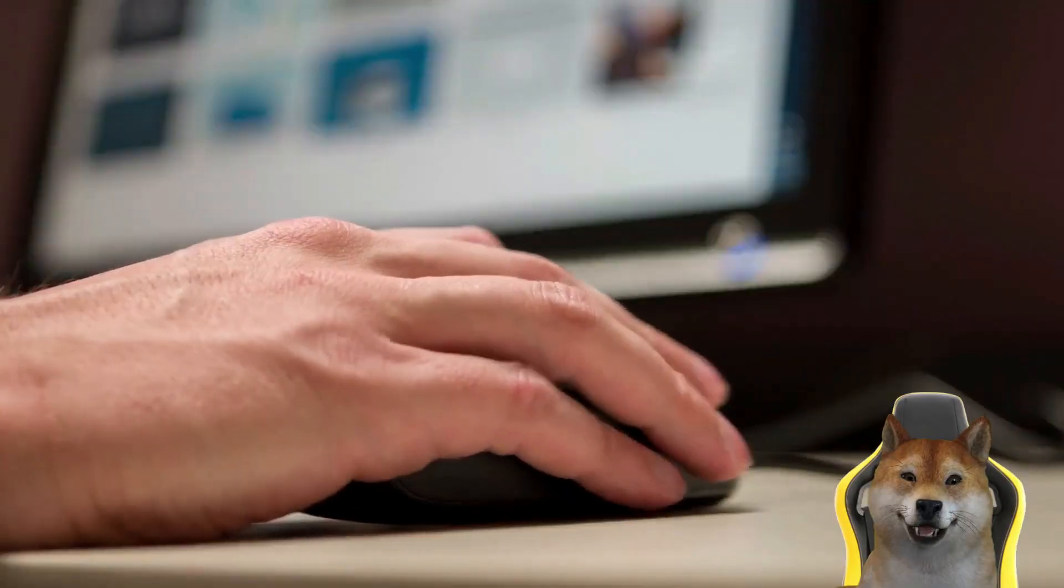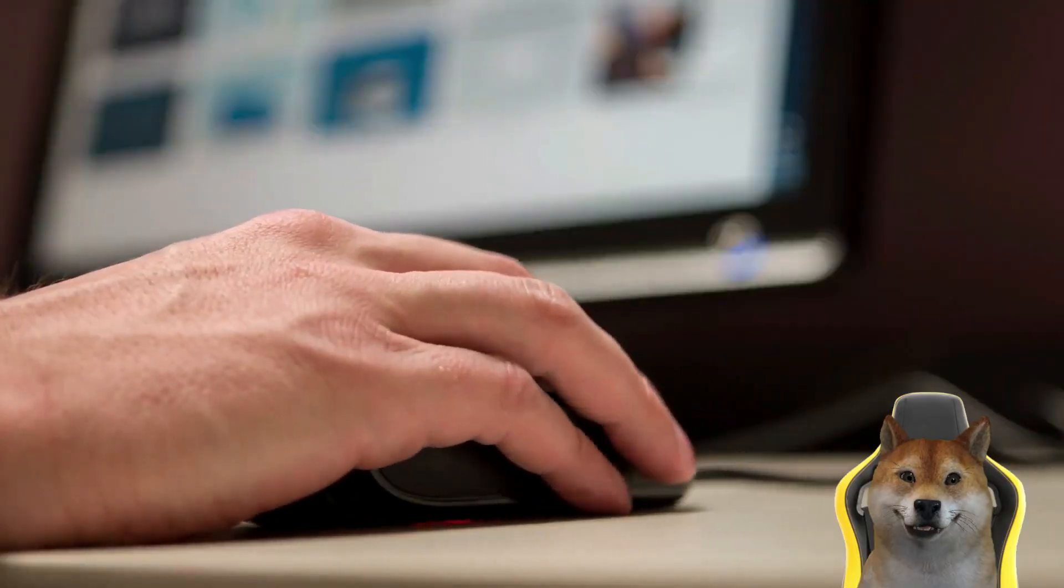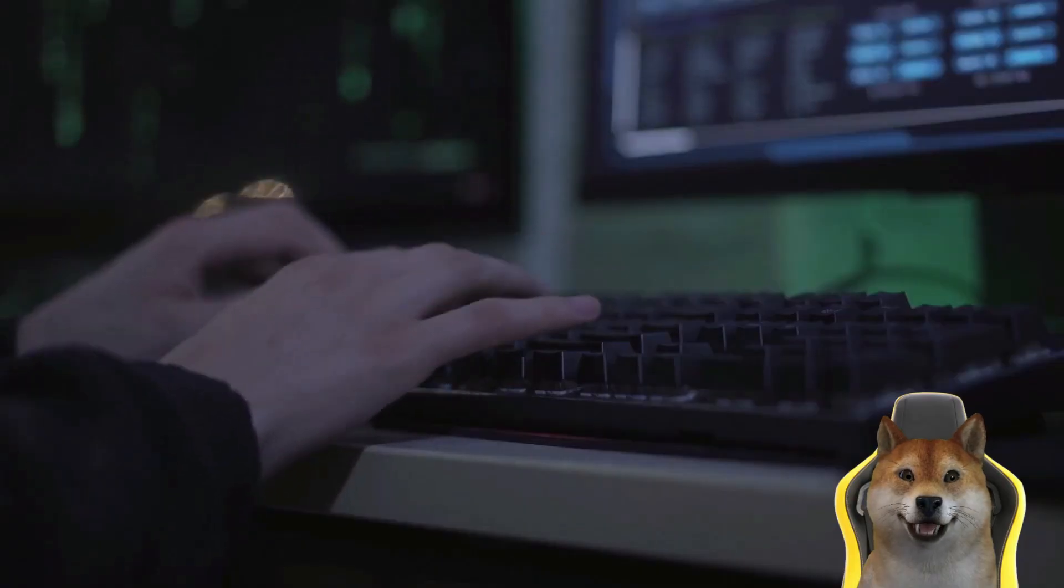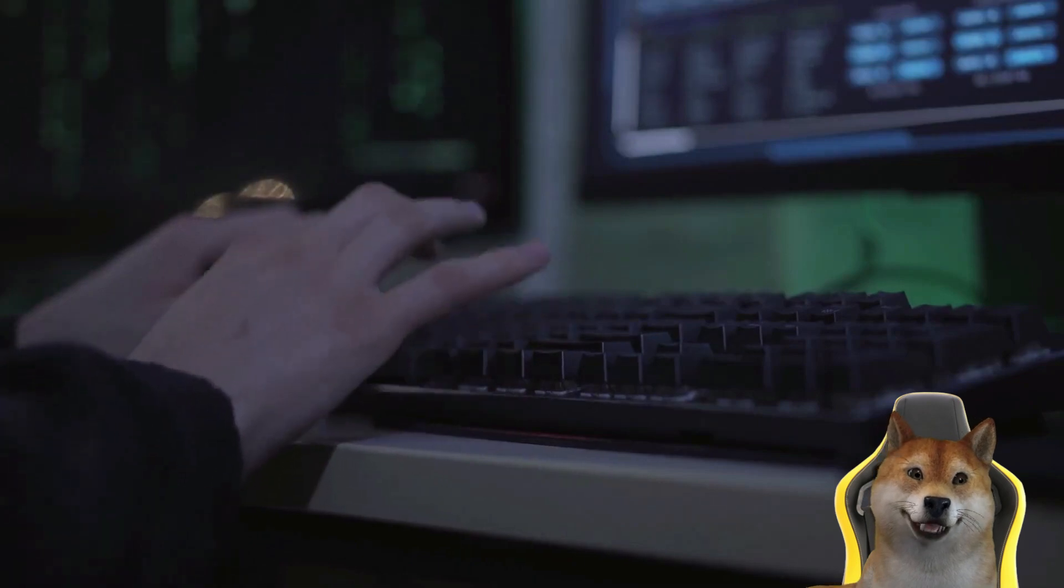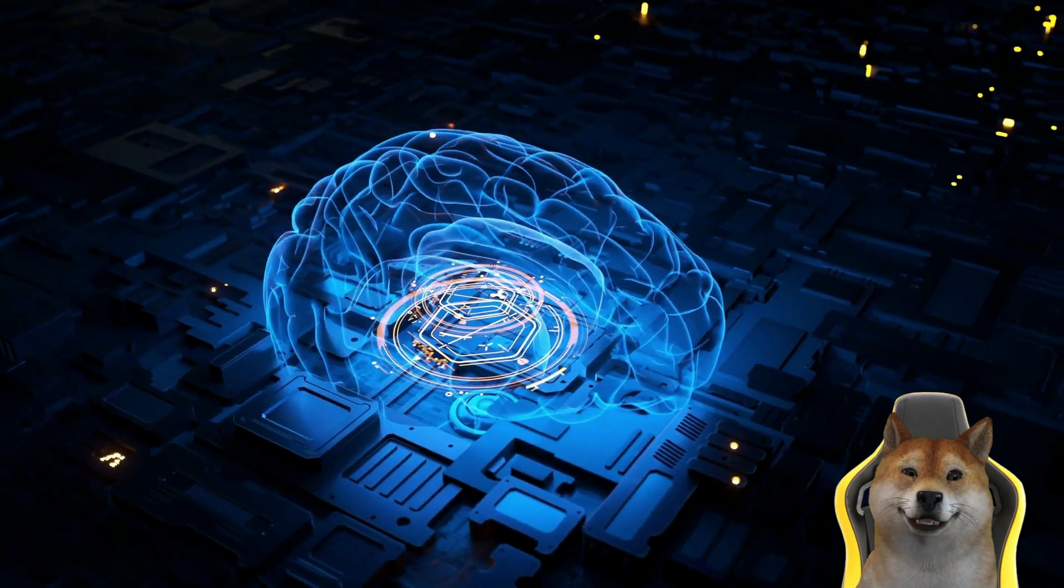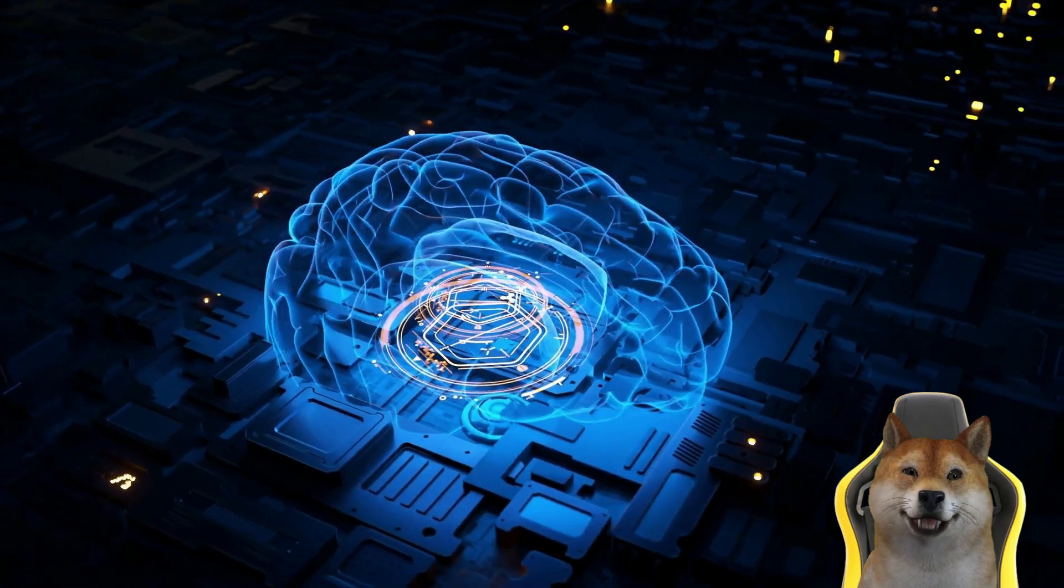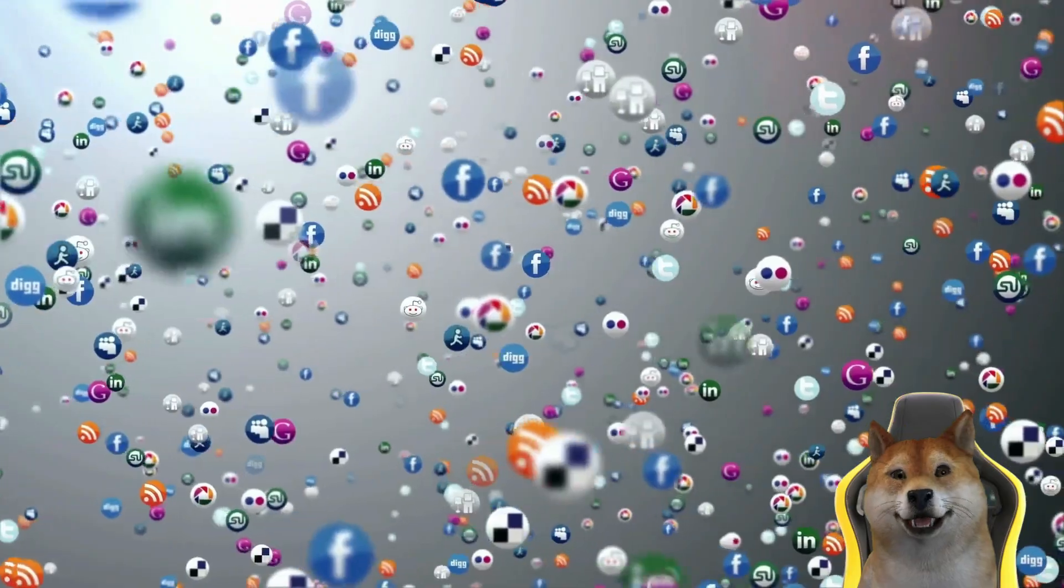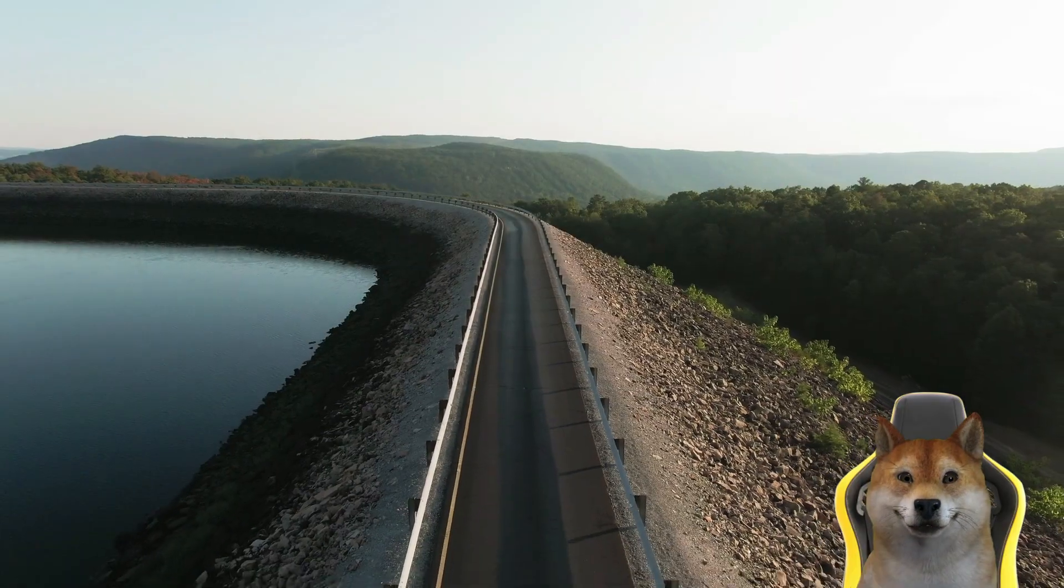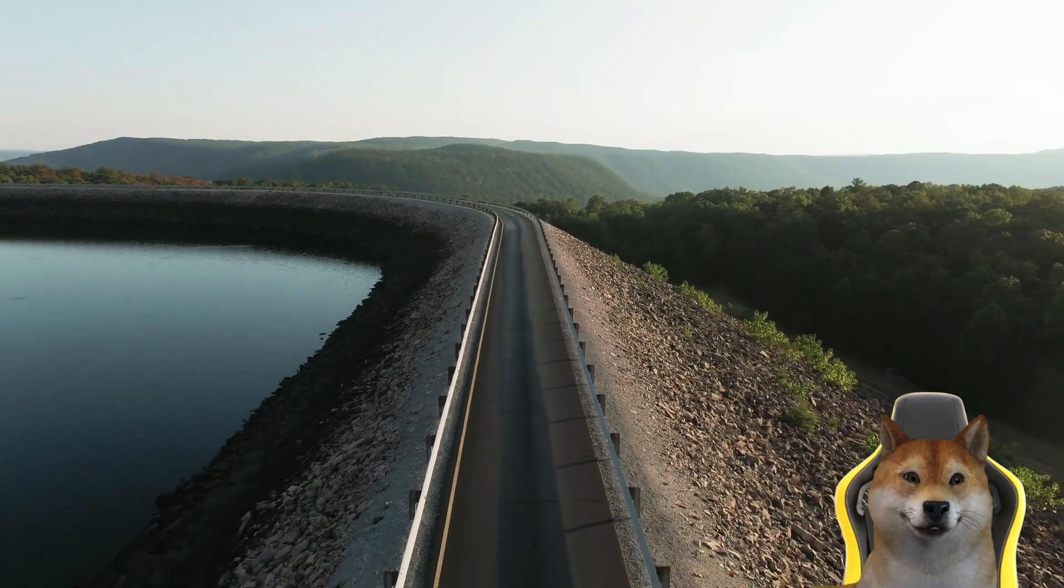But what happens when you take away all the fear, uncertainty, and doubt? What if you boil this complex and fast-evolving technology down to its core purpose and just try to simply state the benefits?